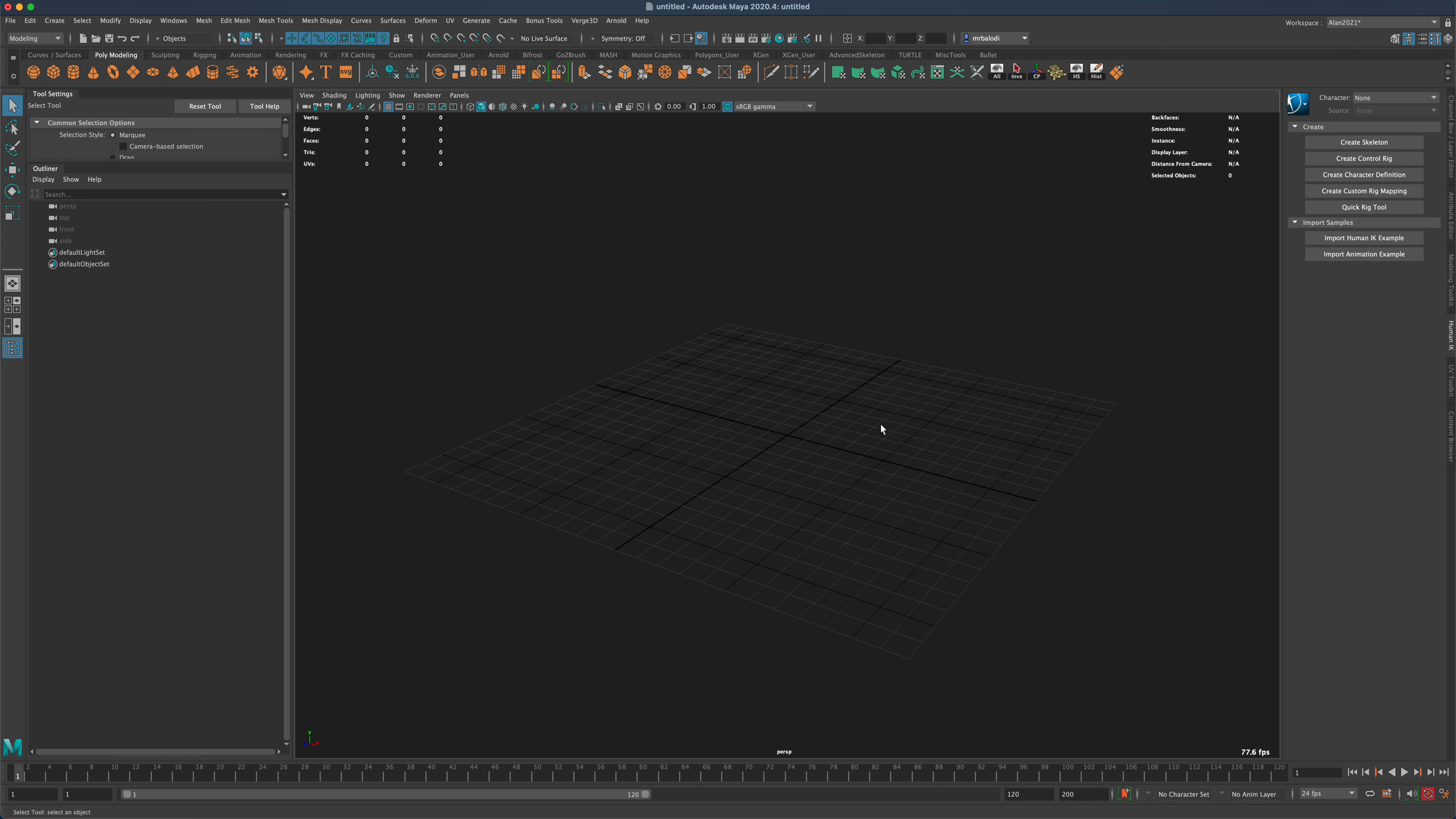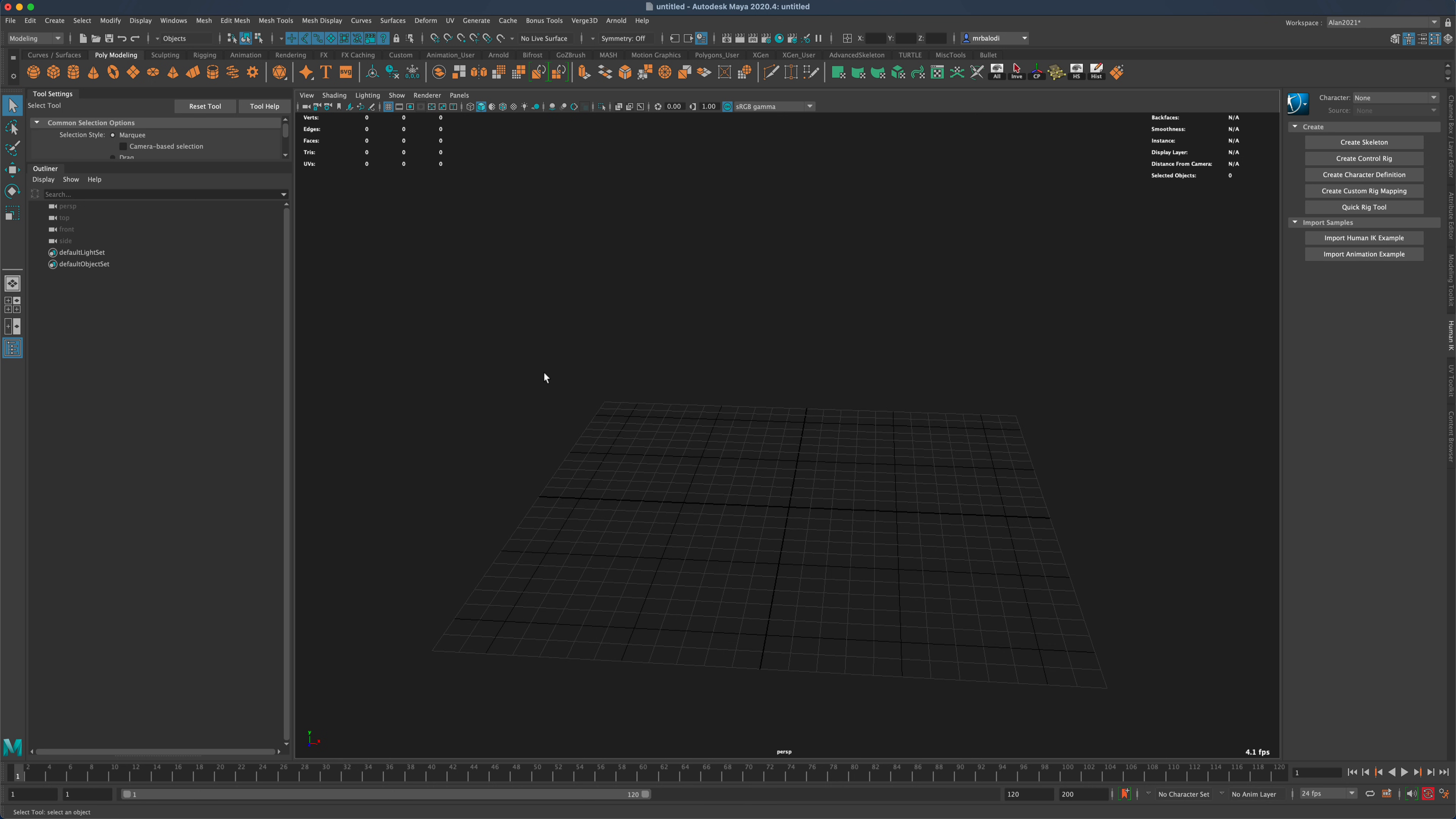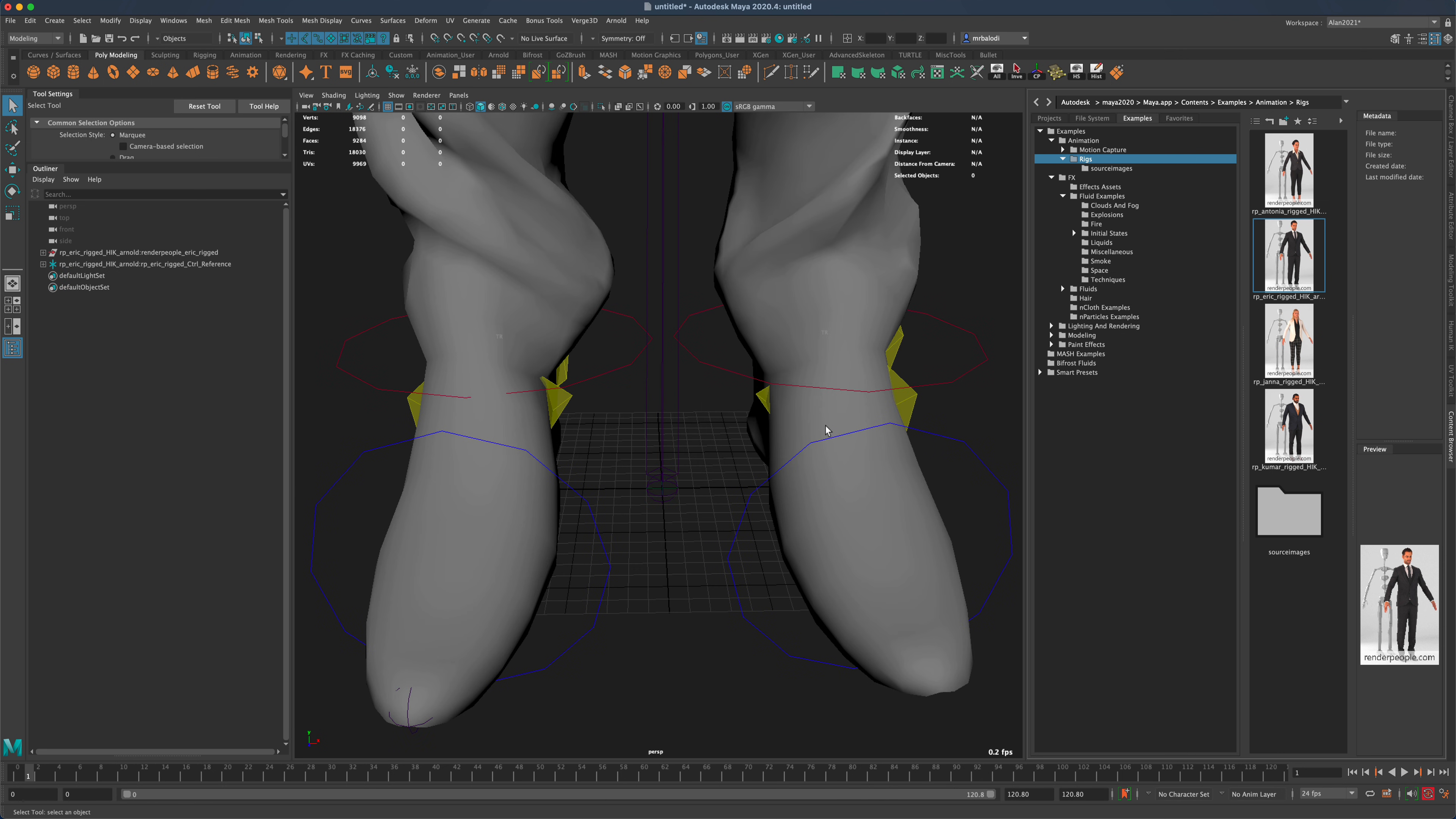Here we are in Maya and you have a blank scene. The first thing you want to do is grab a rig. You can either bring that into your scene if you have one, or download one on the web. If you don't, you can go to Windows, General Editors, and go to Content Browser. In Content Browser under Examples and Animation, you have something called Rigs and here you have two females and two males. You can drag whoever you want onto your grid. I'm just going to grab this guy here and drag him on.